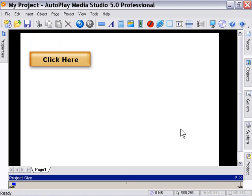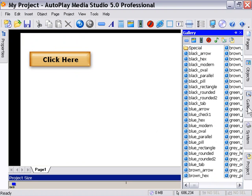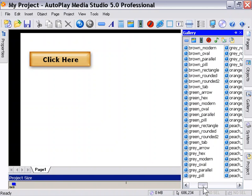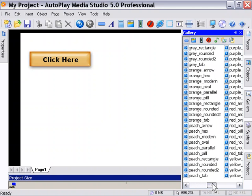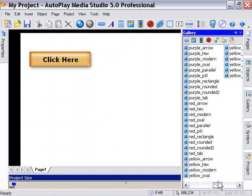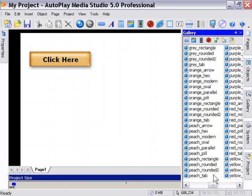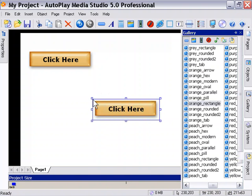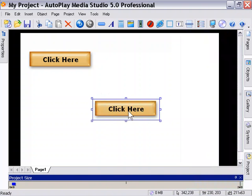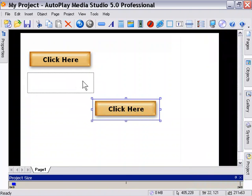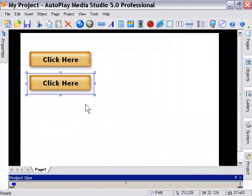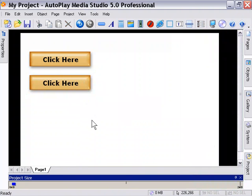Another way is to drag and drop. For example, if we go into the gallery and click on the button icon here in the upper left to go into the button area, we can find our orange rectangle button here and just grab it and drag and drop it onto the stage. That's the second way we can add a button to our project.